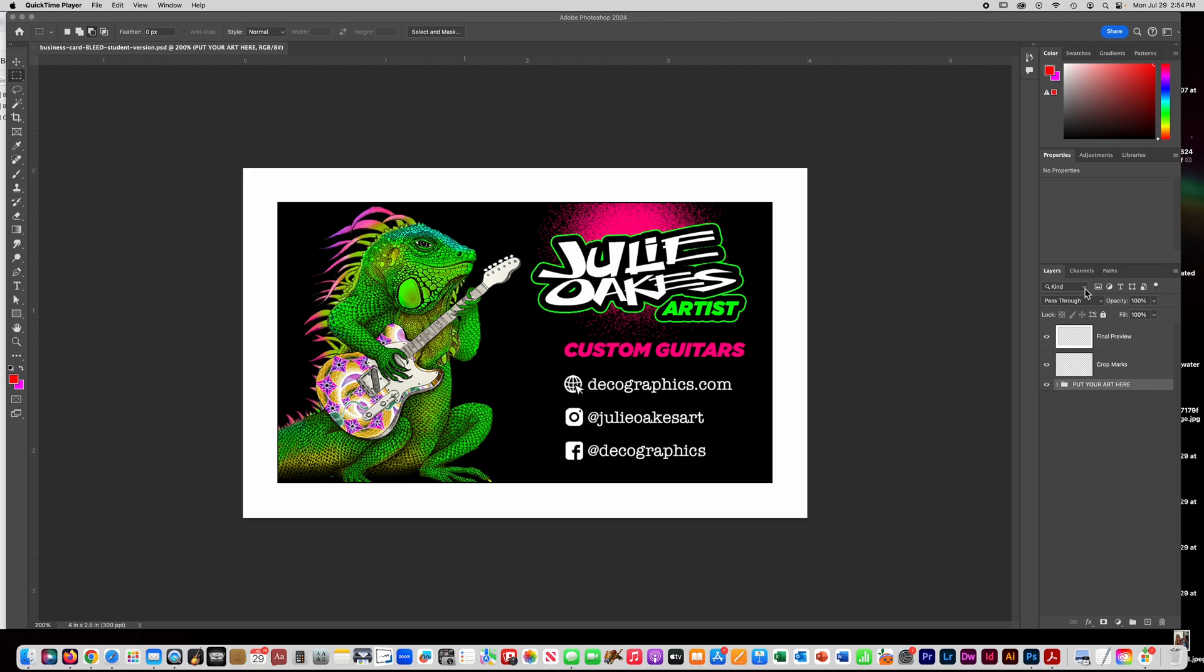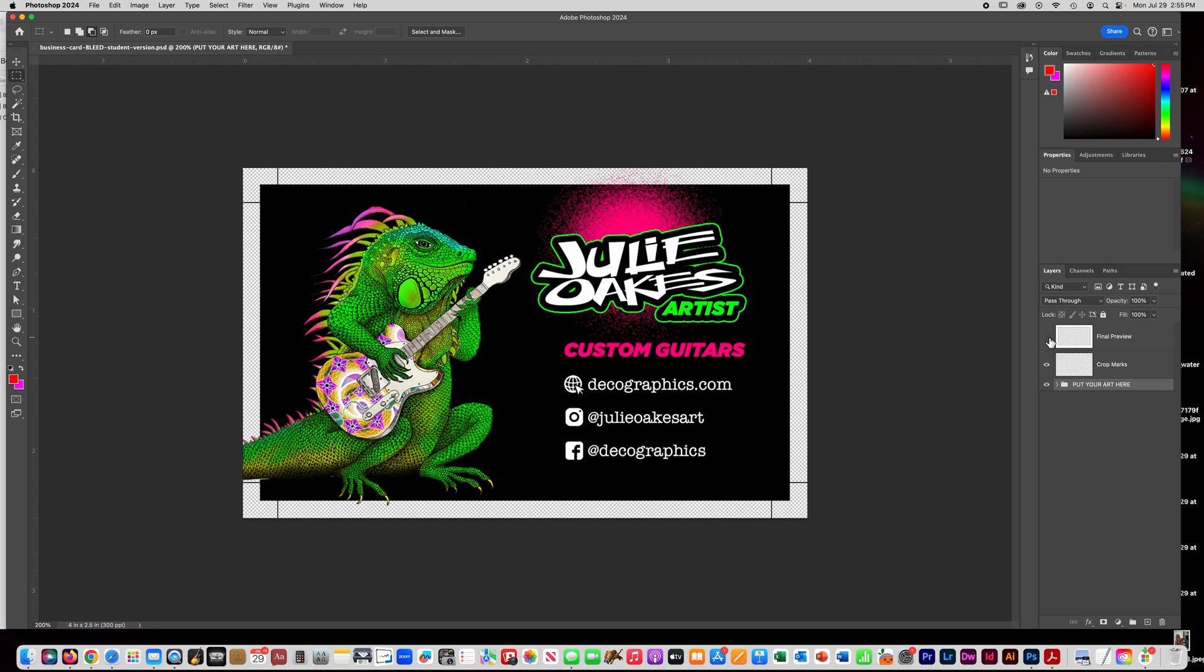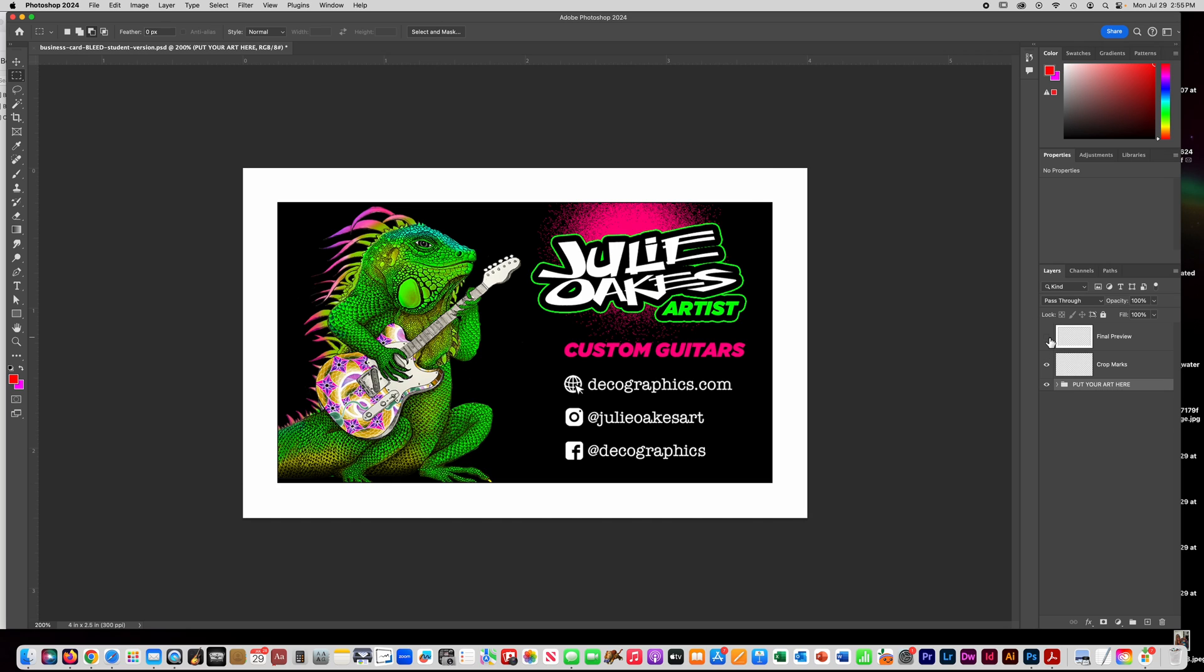First, let's look over here to where we have layers. Notice how I have this layer here called final preview. You're going to have that on while you're working because it's going to cover up some of the stuff that I'm going to show you. So I'll go ahead and turn this one off so you can see what's happening below it.